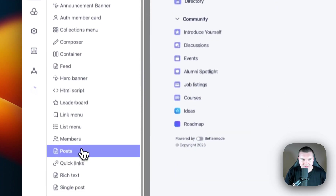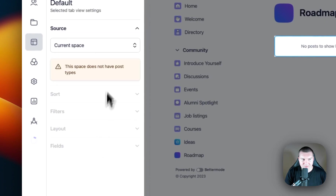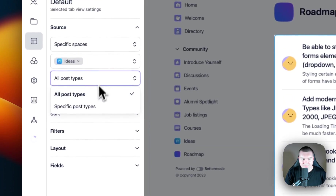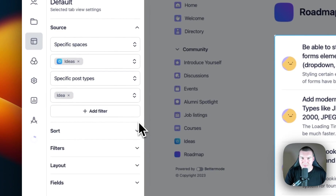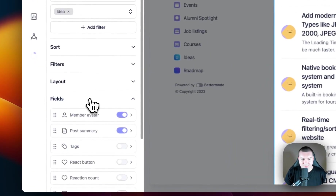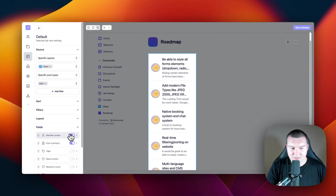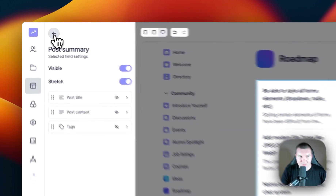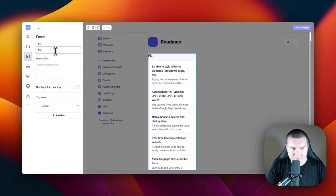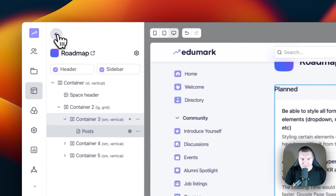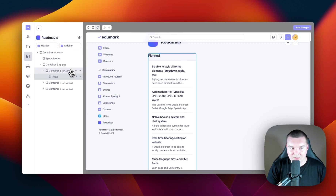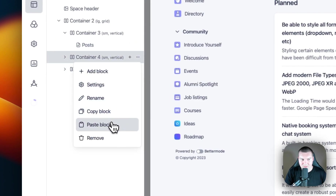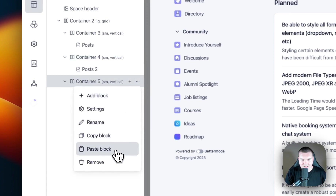Let's add a post block into this first container. I'm going to go into the default tab view. I'm going to change the source of this post block to a specific space and select Ideas. I'm going to change the post type to Idea, since that is the main post type in that space. Then I'm going to configure the fields to edit the view of these posts — I'm going to turn off the member avatar and reduce the post title to small. I'll call this first post block Planned. Here's a shortcut: you can click the three dots next to the block and select Copy Block, then paste it into the other containers.